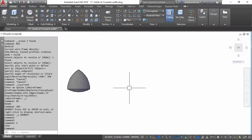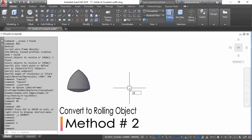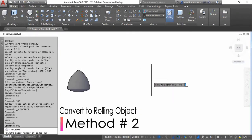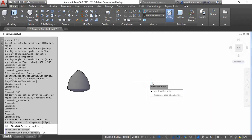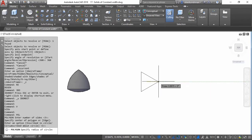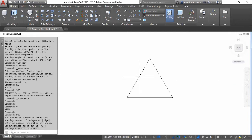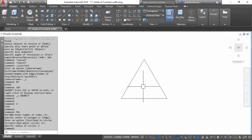For the second method, I am going to make an equilateral triangle and make four spheres on the center and vertices of the triangle. The radius of each sphere is equivalent to the sides of the triangle.